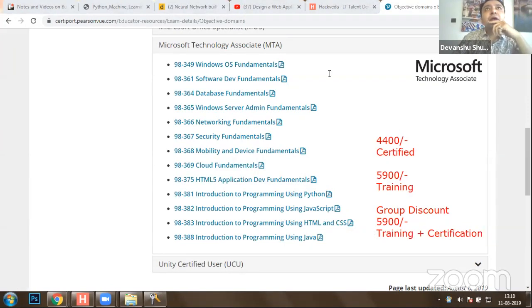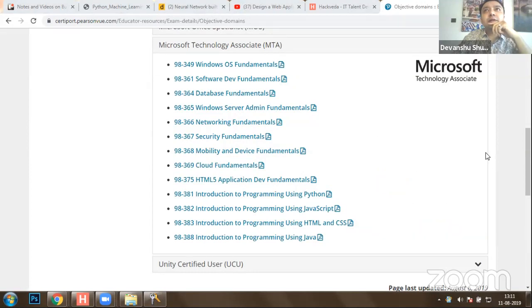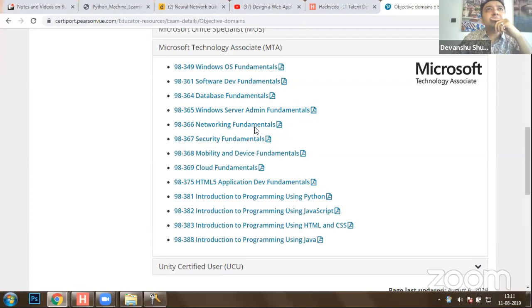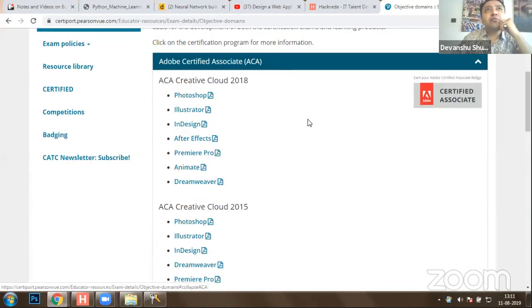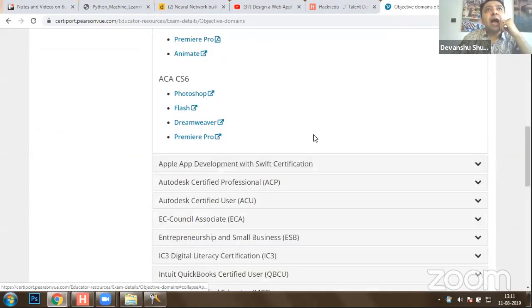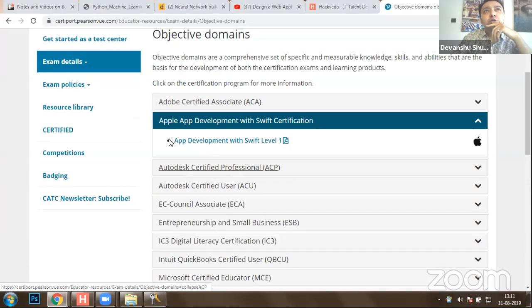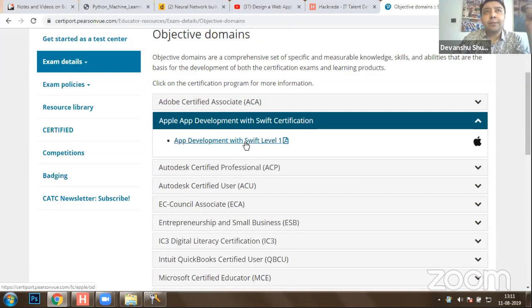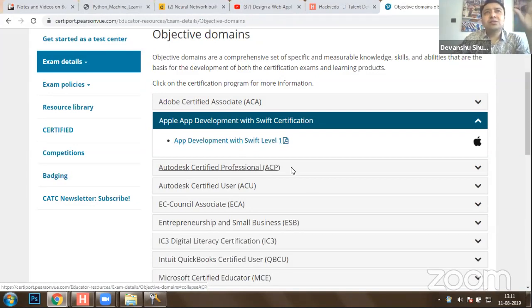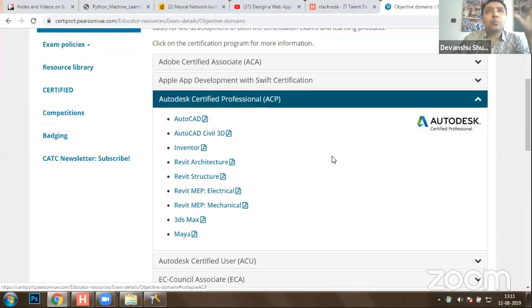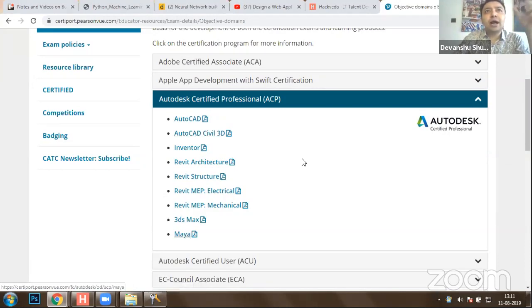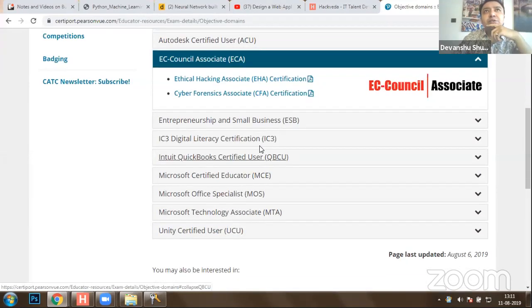We have started programs on Adobe certifications available for Photoshop, Illustrator, After Effects, and so on. We also have an Apple iOS certification — if you're a mobile application developer, you can integrate machine learning with iOS applications using iOS Core ML and get certified with Apple. All these courses and certifications are available at very low pricing, approximately 4,400 rupees. We also have programs on 3DS Max, Maya, AutoCAD, and similar tools.